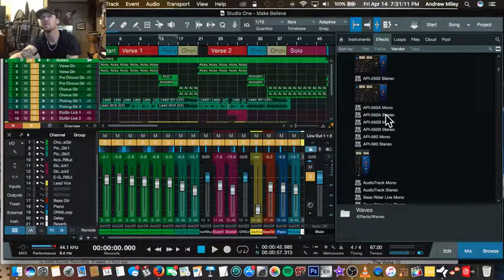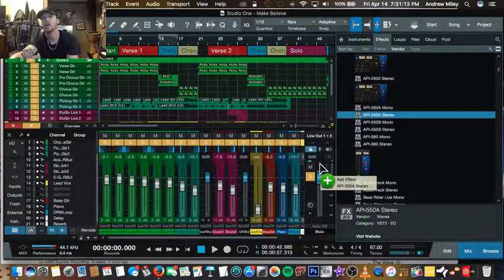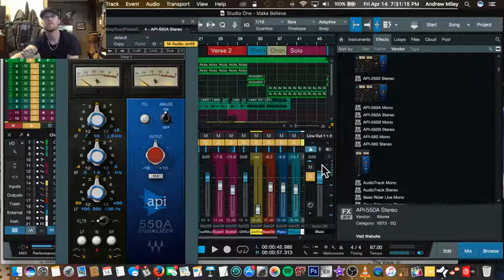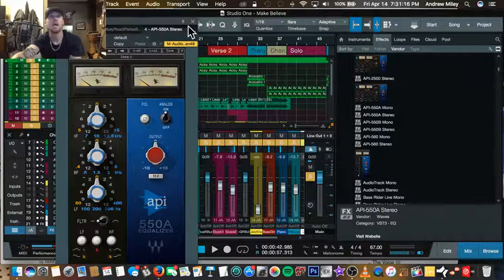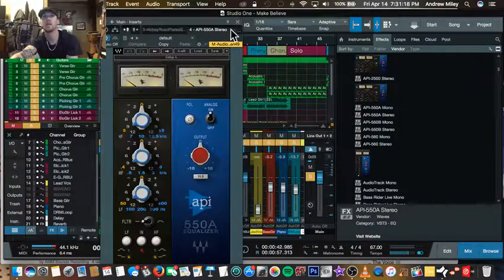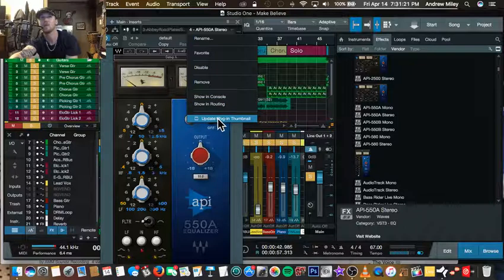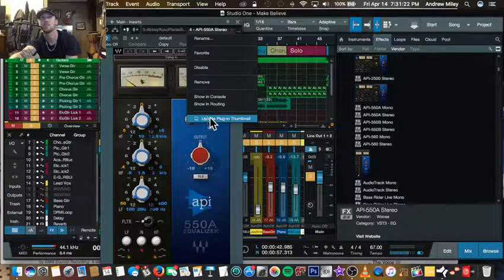Just drag it out into a track, any track you want, and come up to the top of it right here to this arrow. Go all the way down to the bottom where it says Update Plugin Thumbnail.